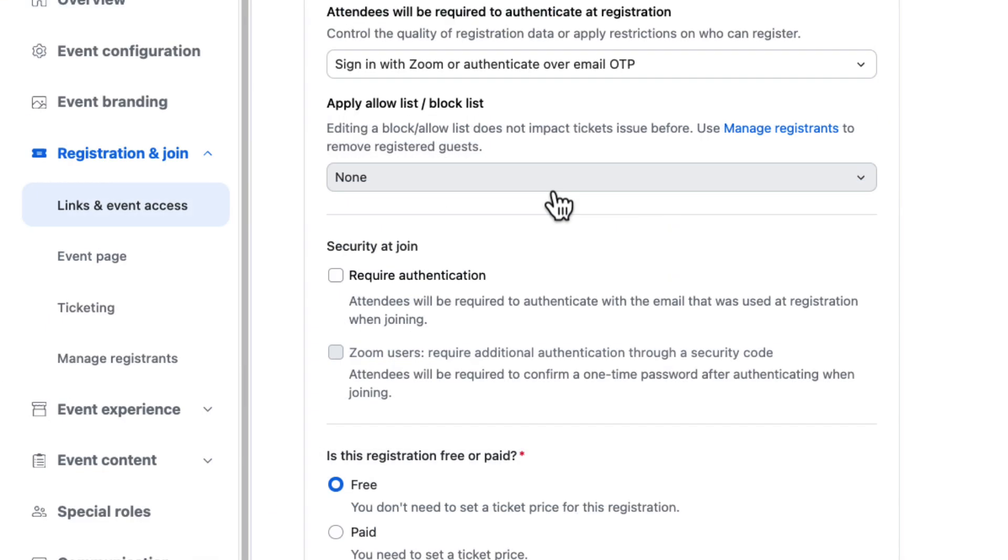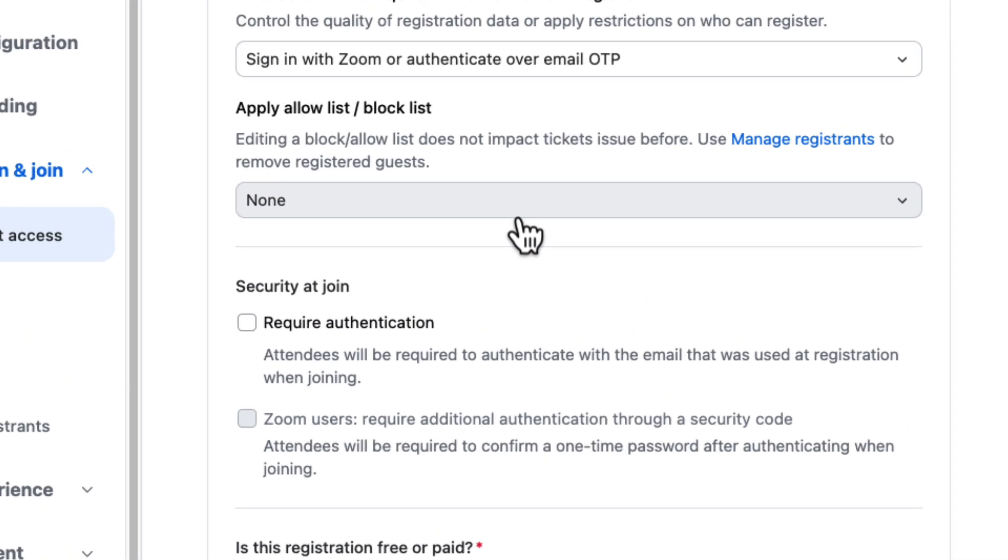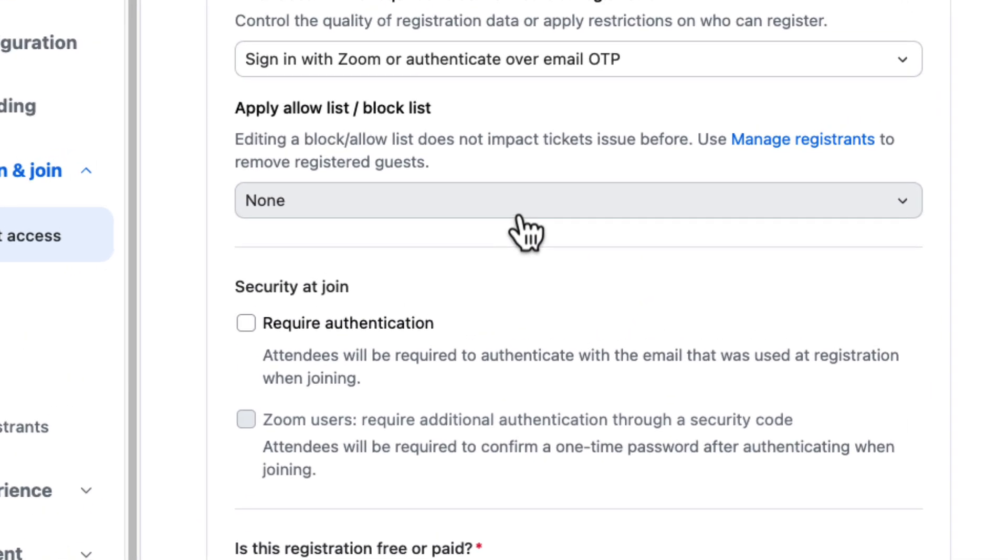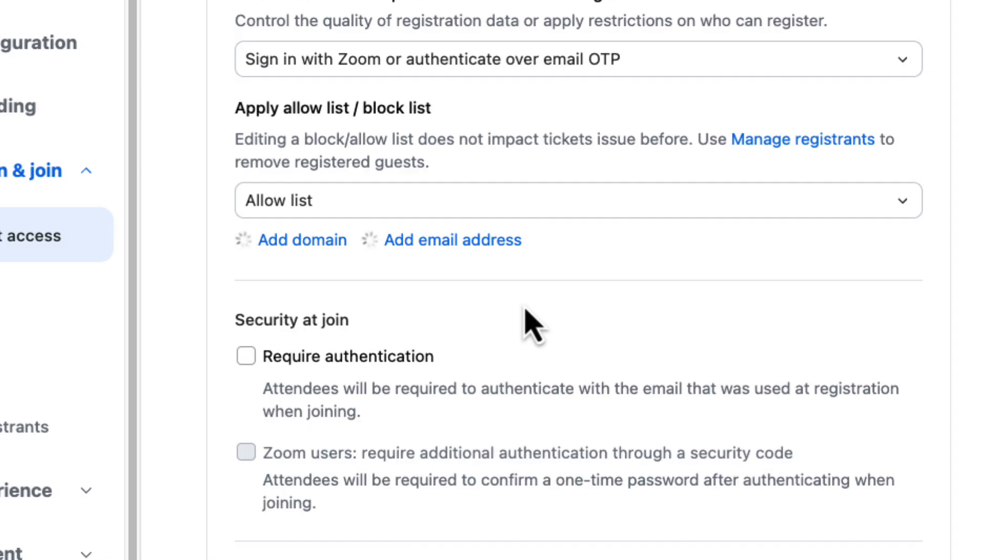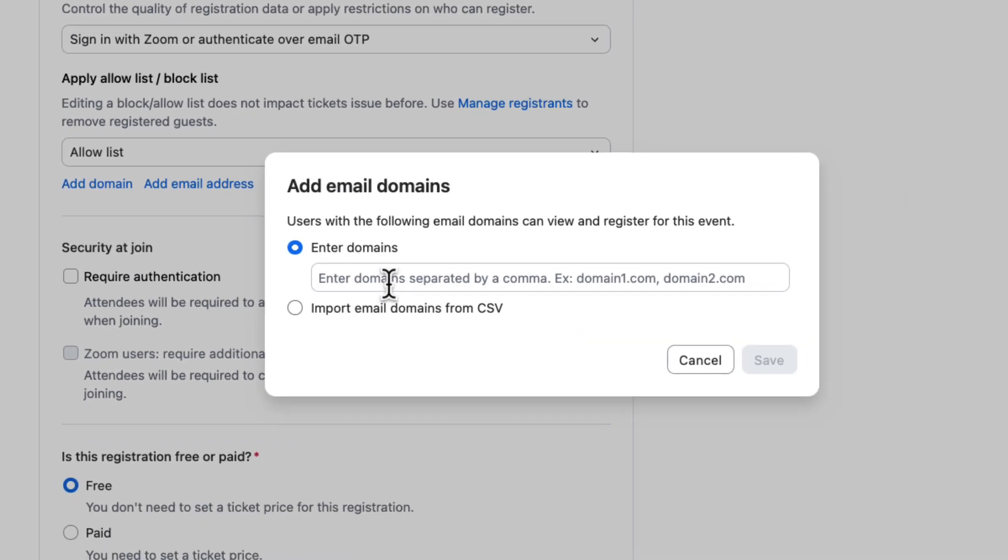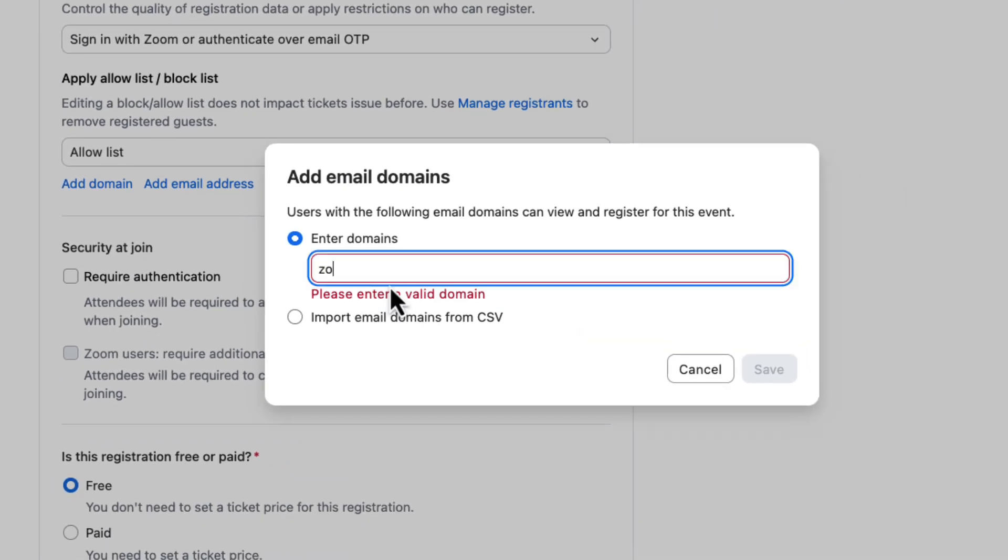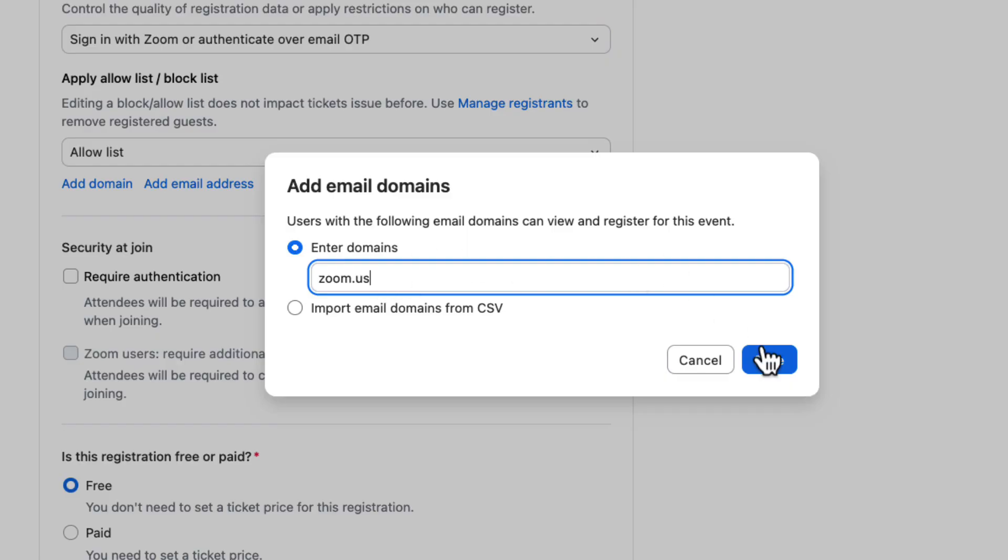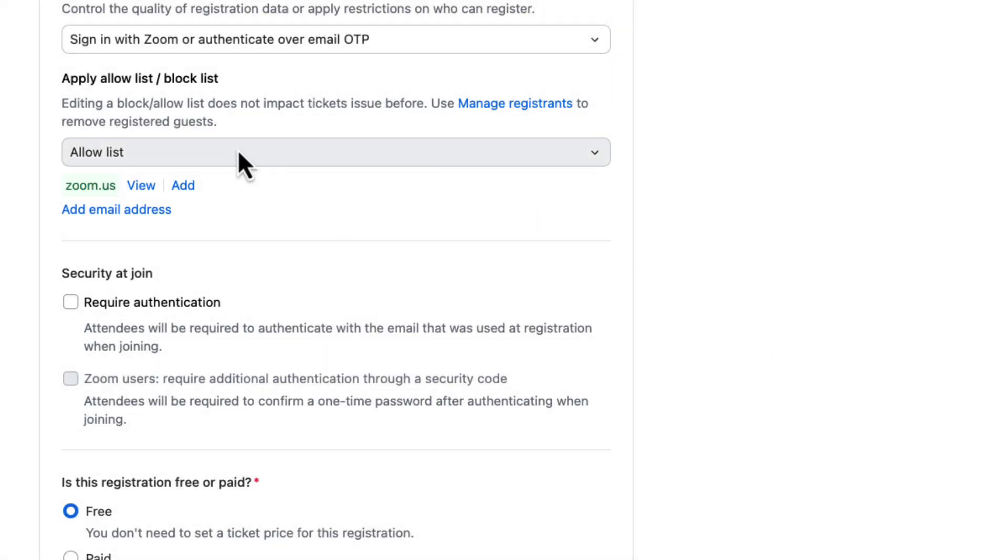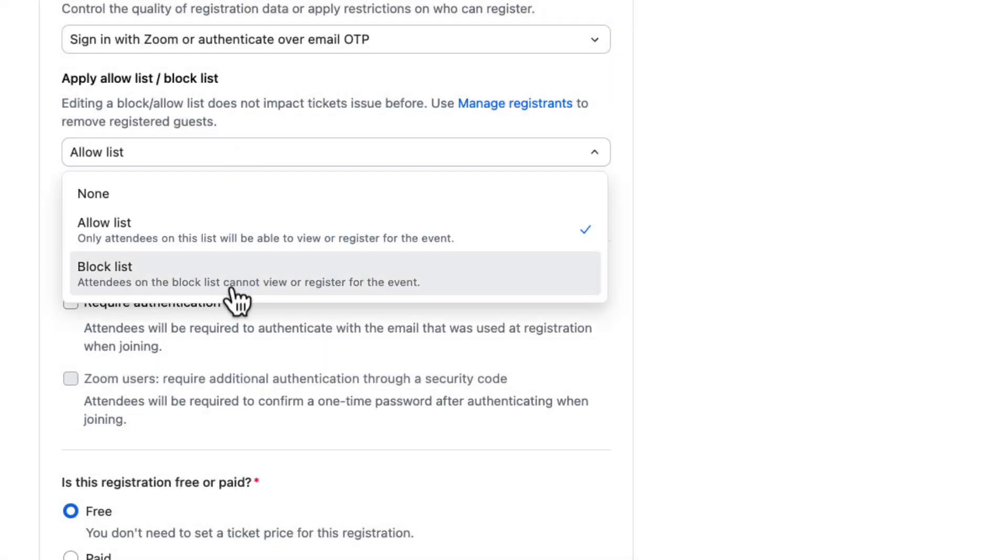Once hosts have decided on the appropriate authentication method for the event, they can apply allow or block lists to establish who can view, register for, or join an event. These lists can contain individual email addresses or entire company domains.